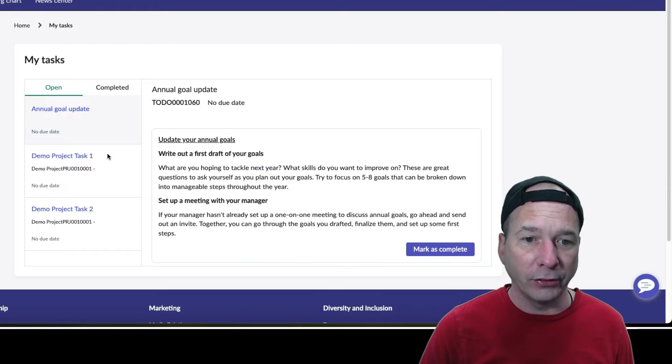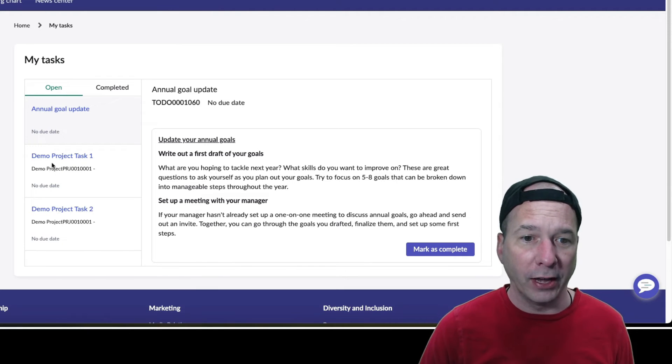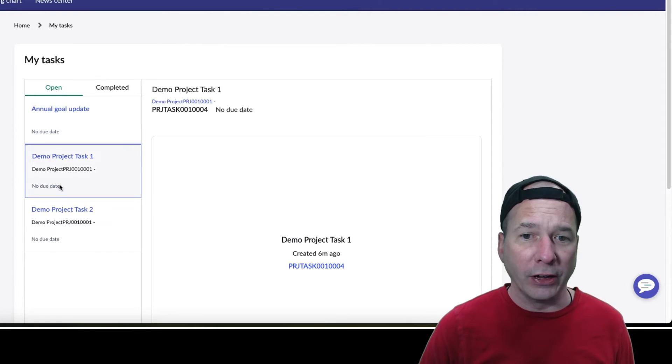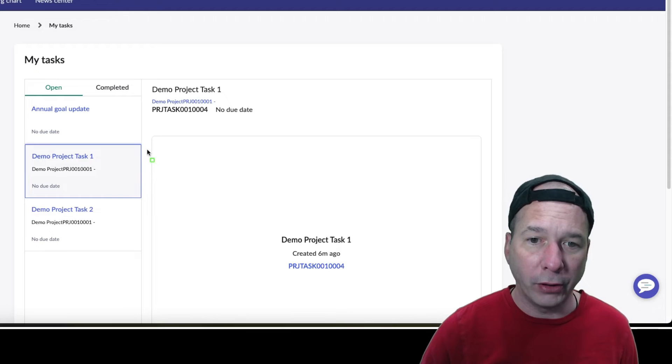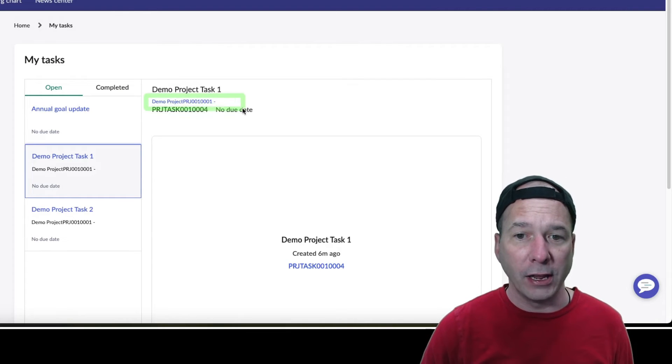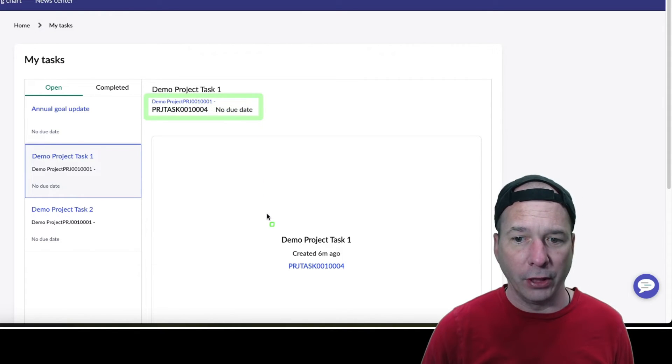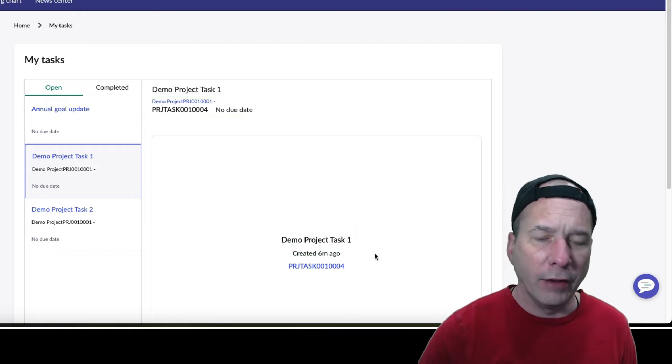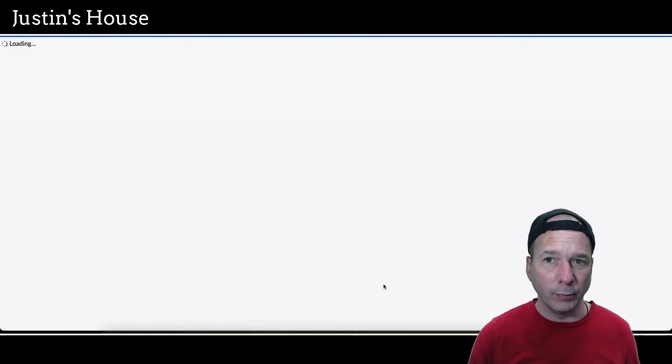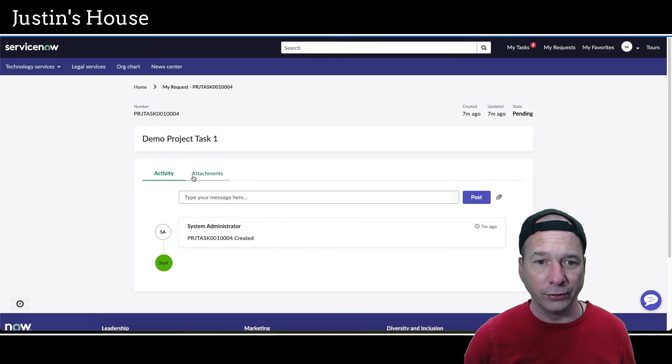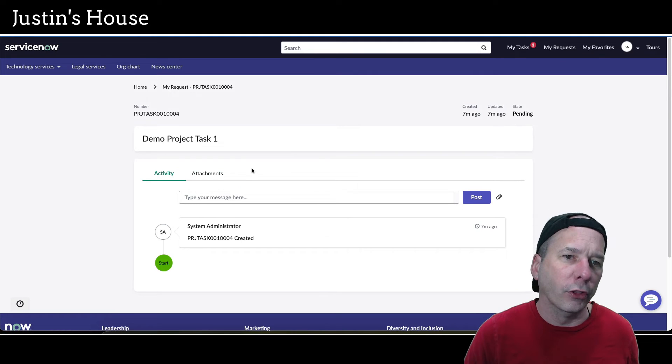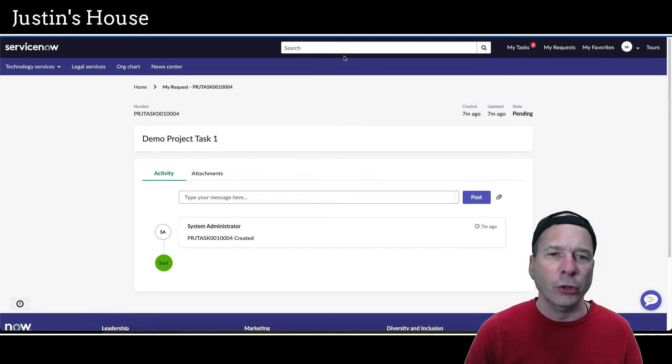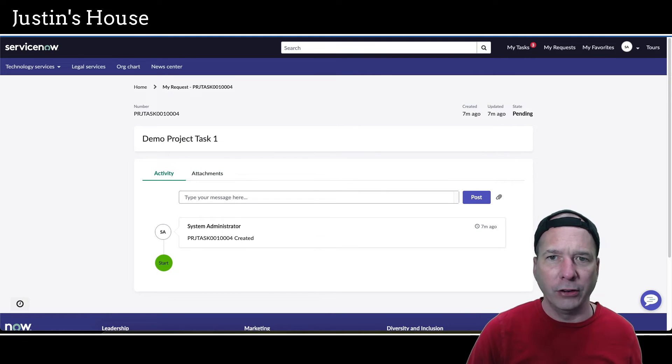Look at that, they're already showing up! I have demo project task one and demo project task two. If I click on that I'm seeing the project number or project name and the project task, and then I've got the demo project task. If I click on this it'll actually take me to that project task where I can see it, like I'm looking at a request in the portal.